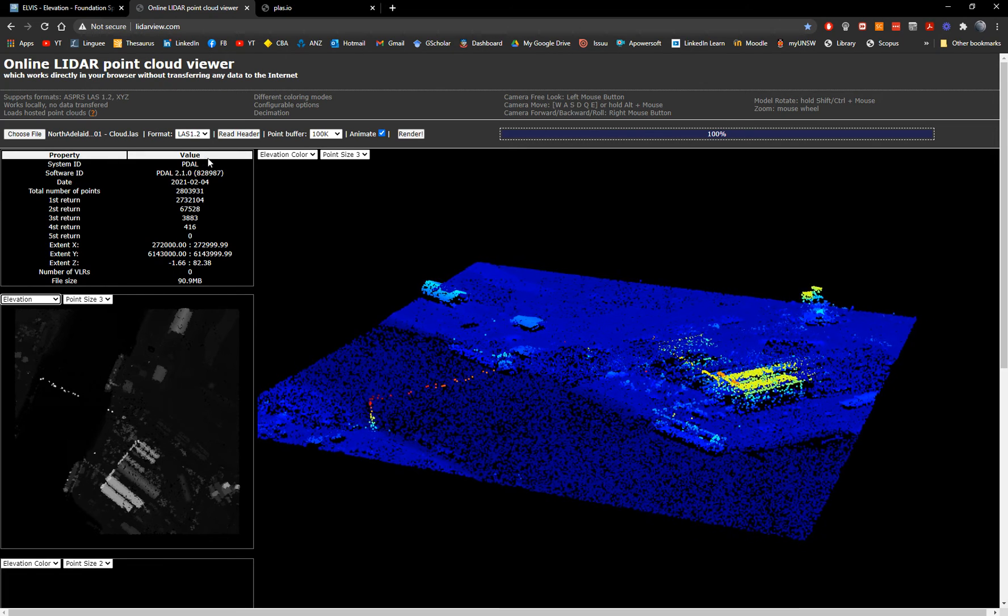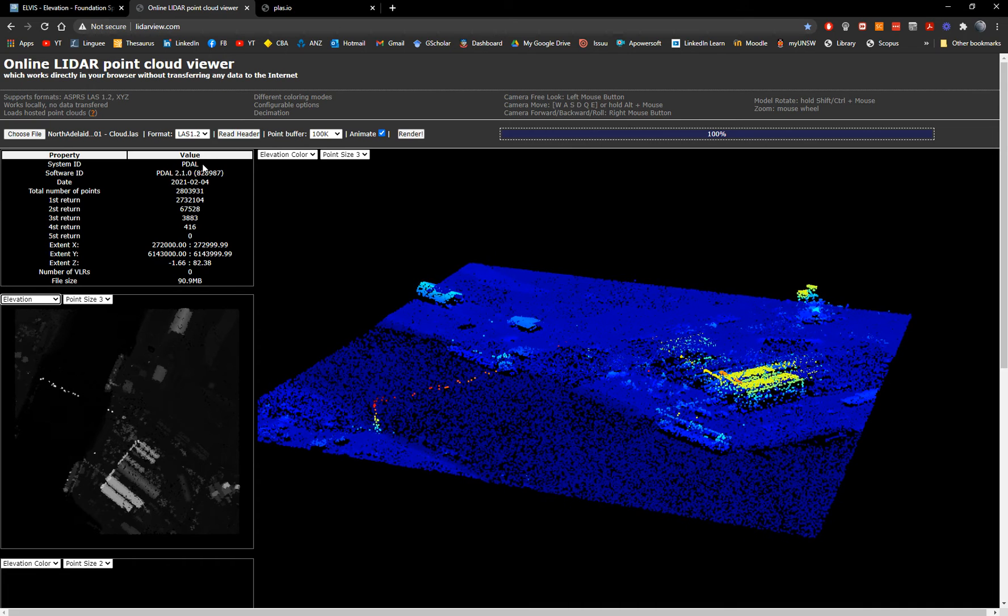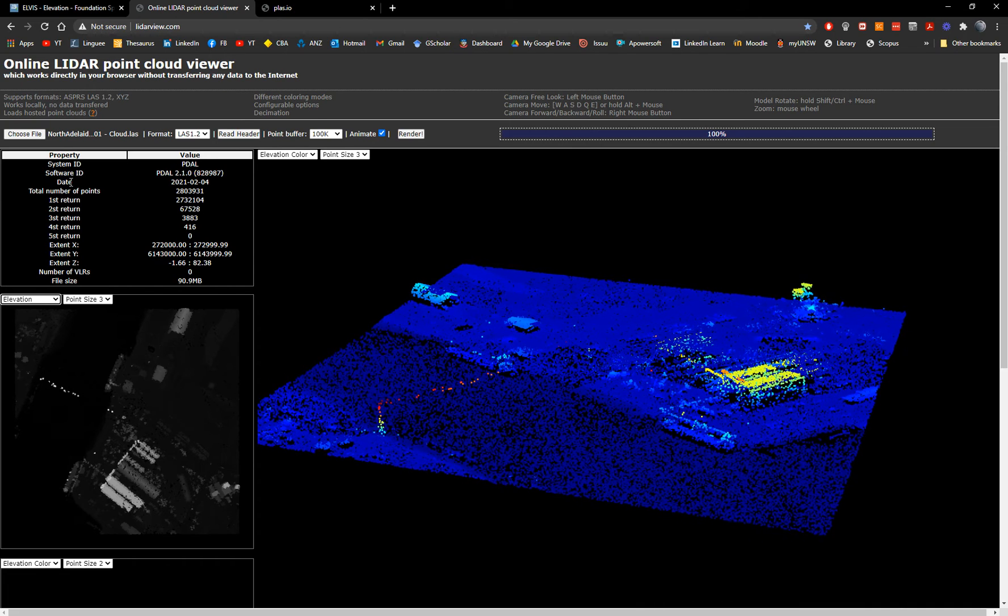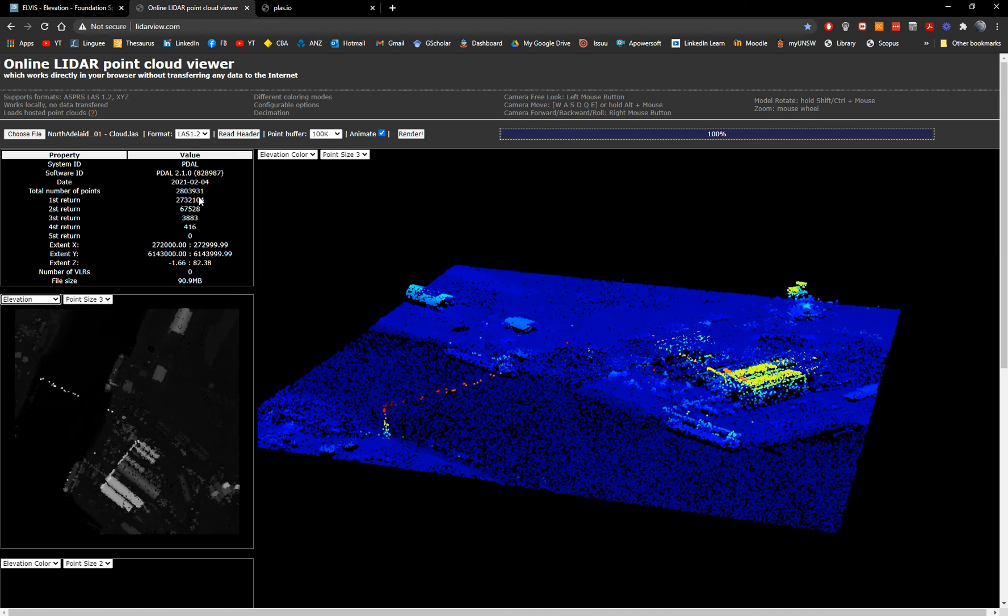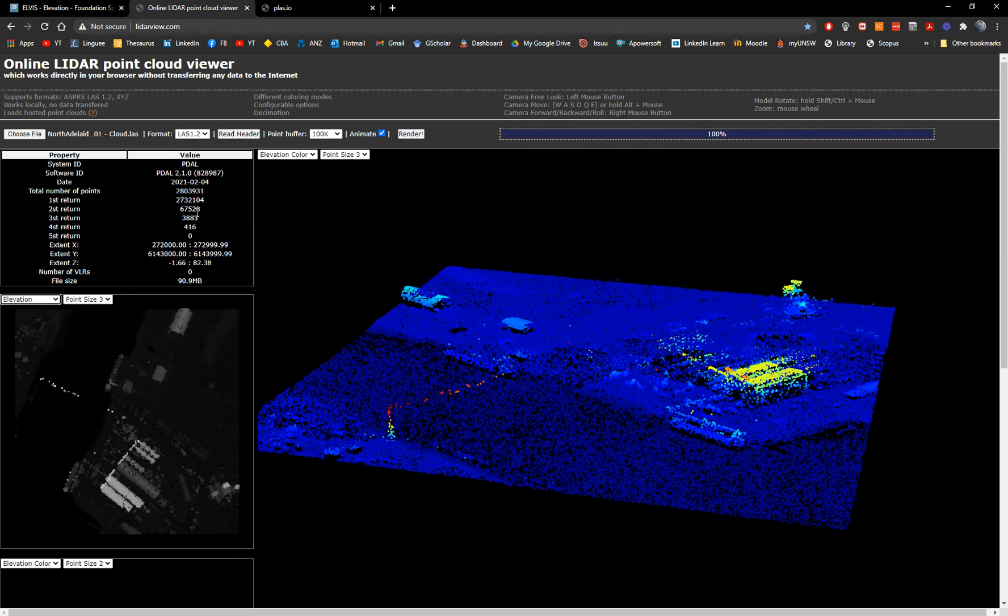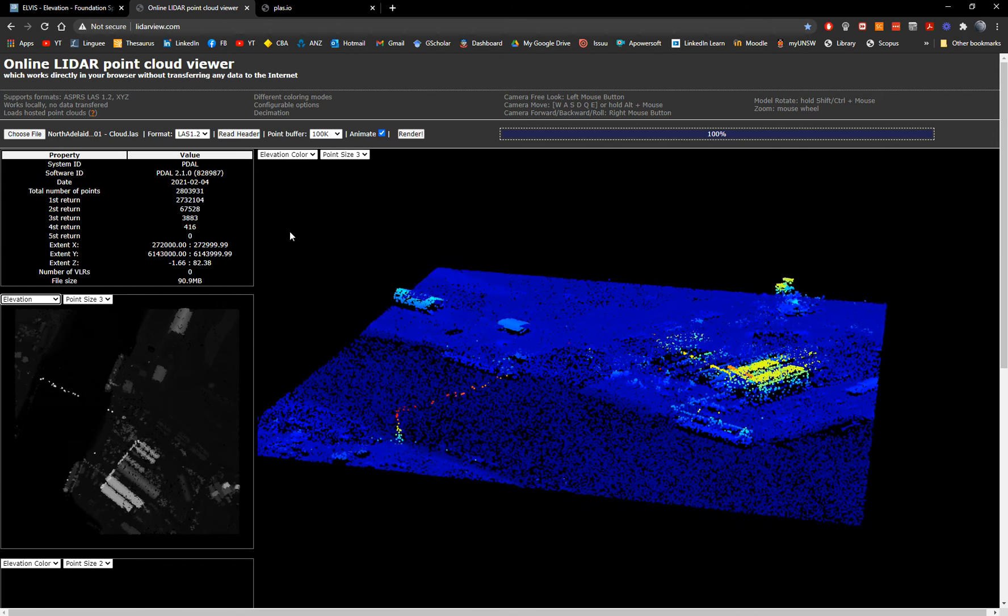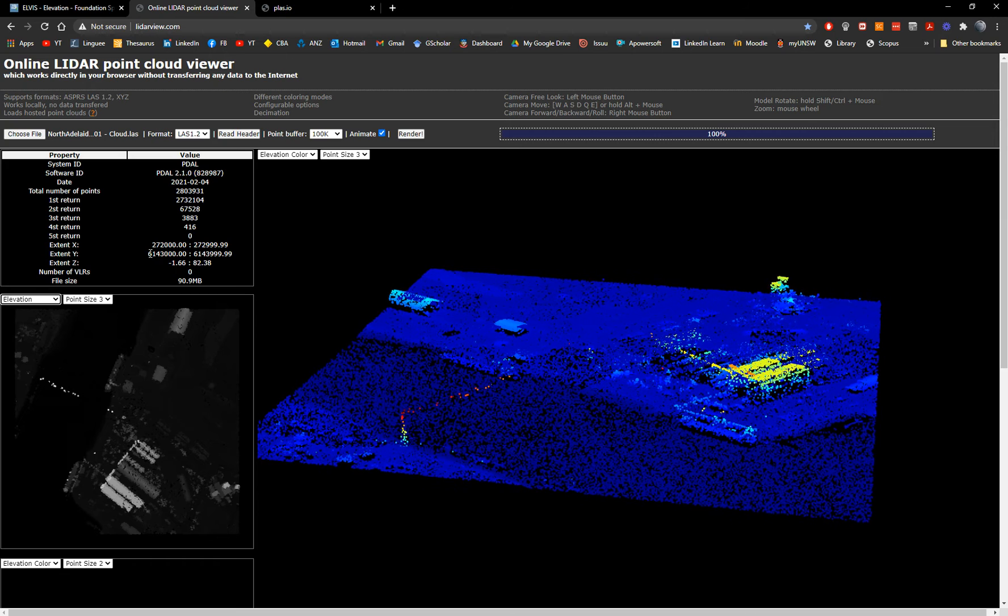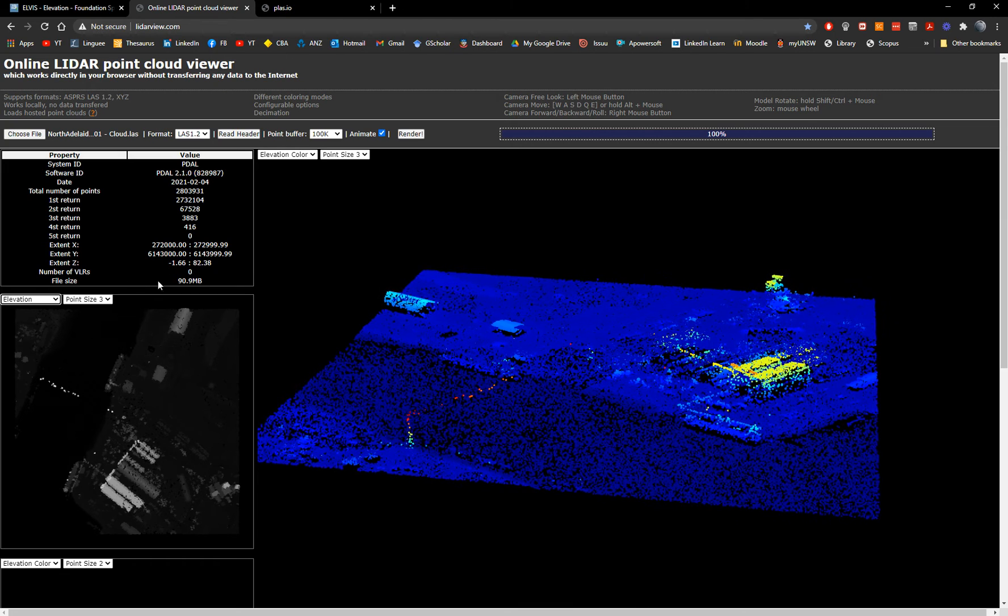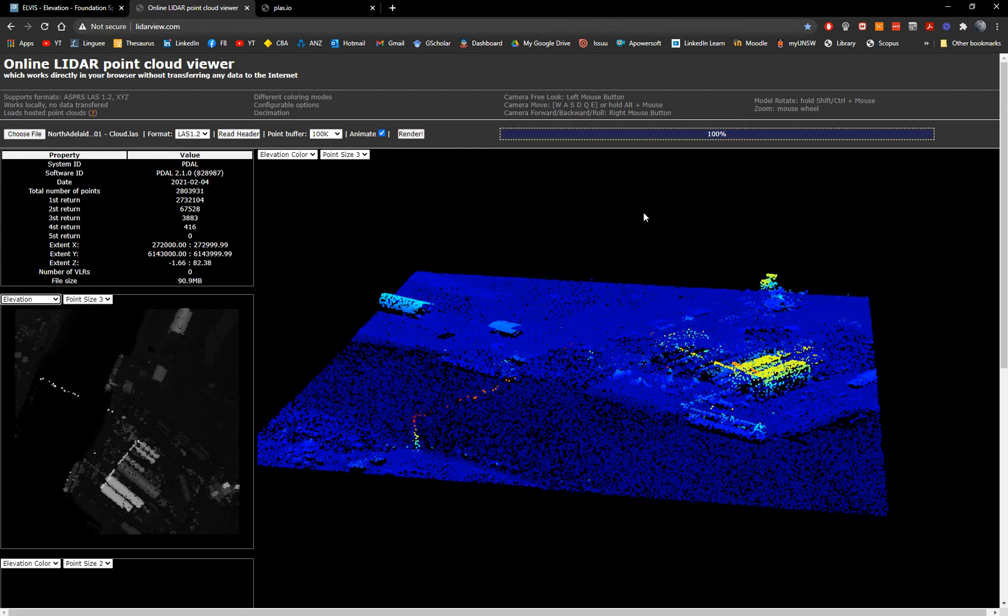And you have plenty of information about the system is PDAL and the information of the number of first returns and second and third and four, which is determined what type of surface it is, the X and Y and Z values, et cetera, and the size.